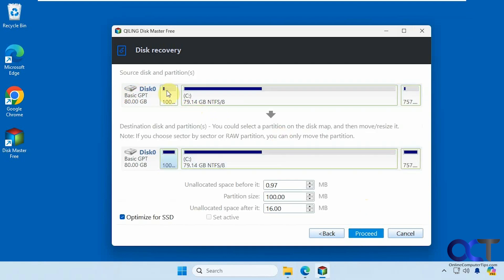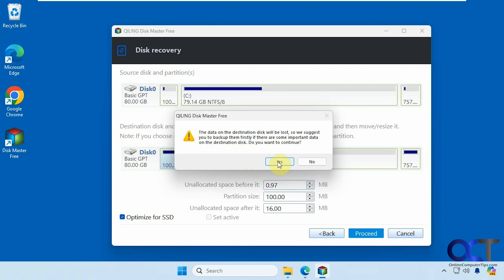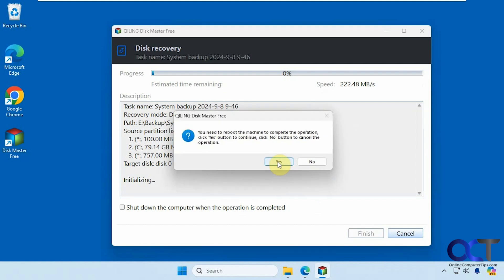So here's our summary here. Source disk, C drive, destination disk, C drive. Click on proceed. Data on the destination disk will be lost. It's pretty much overriding everything you have on there. So keep that in mind. When you restore an image, it's only as good as the date and time you created it. So anything you've done since then will be wiped out and replaced by this image. So we're going to say yes to this.